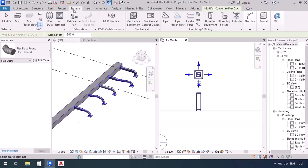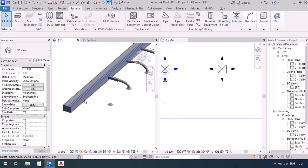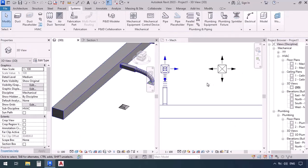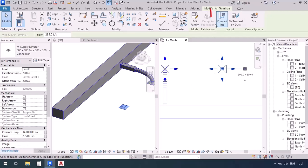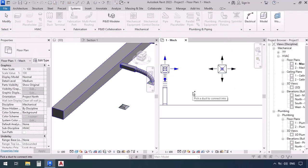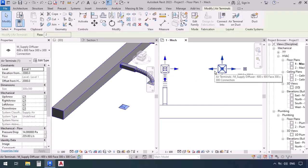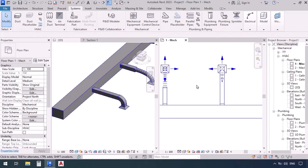Let's try another method. Go to the systems tab, air terminal command, and place another terminal. First click on the terminal to select it — up in the ribbon we see an option called 'Connect Into.' Click it, and then click the duct we want to connect into. Without having to select the duct command, we were able to connect this terminal to the duct. Revit takes the settings from the fitting types and properties that the duct has to determine which fitting types to use.